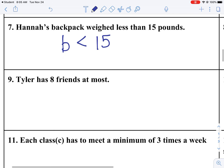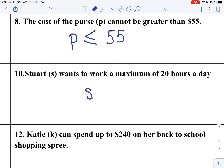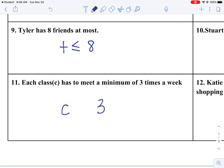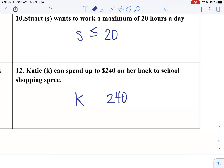Tyler has 8 friends at most — at most means he doesn't have more than 8, so less than or equal to 8. Stuart S wants to work a maximum of 20 hours per day — he can equal that amount, but he cannot work more than, so S is less than or equal to 20. Each class C has to meet a minimum of 3 times per week — minimum means they can do exactly 3, and they can do greater than 3, just not less than, so C is greater than or equal to 3. Katie Kaye can spend up to $240 on her back-to-school shopping — up to $240 means she can spend less than or equal to $240.